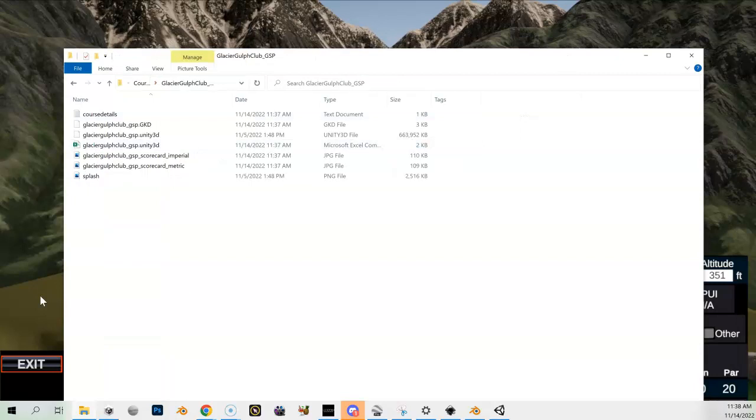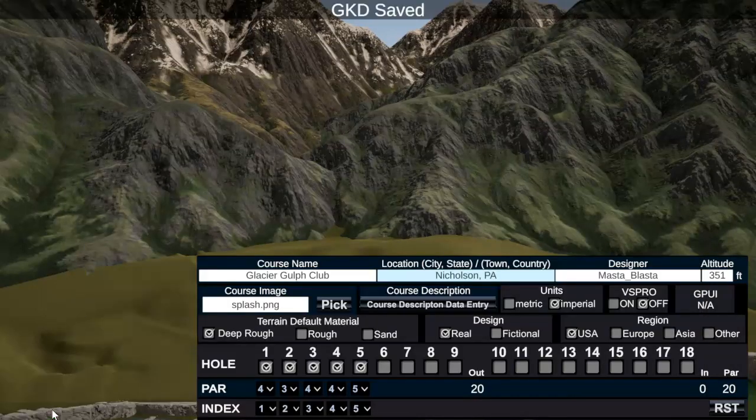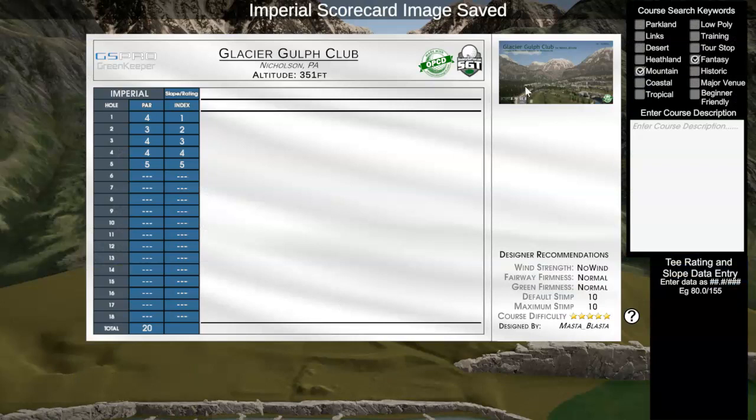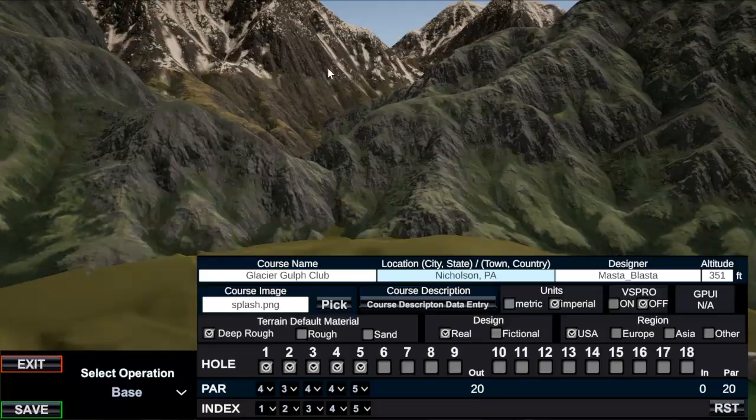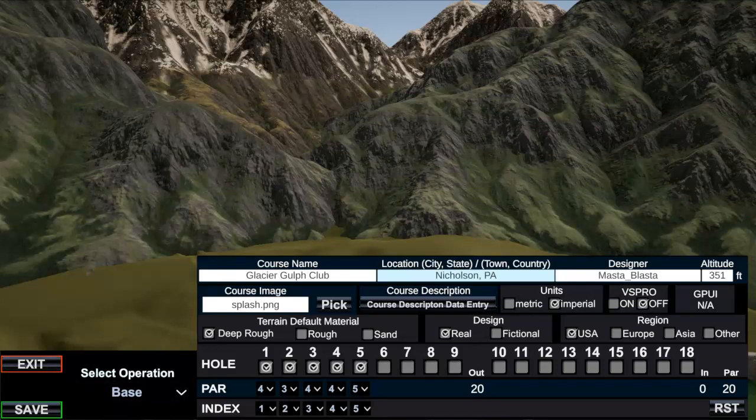All right, so that is our base information that we have now entered. And just remember when you hit save, don't force quit out of here until everything's done. Now it's done so I could exit now. All right, on to the next video.